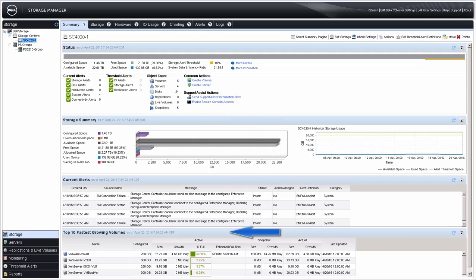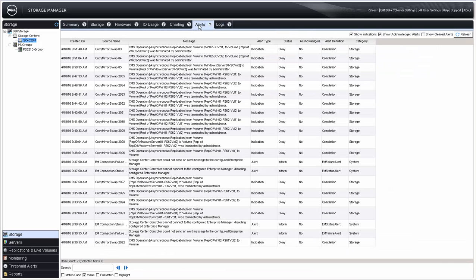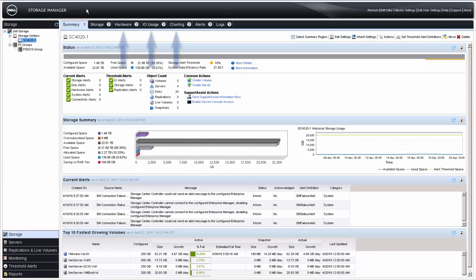The Summary tab also shows any Current Alerts and the Top 10 Fastest Growing Volumes. Additionally, logs and alerts can be viewed by selecting the appropriate tab across the top. The Charting, I/O Usage, and Hardware tabs will not be covered as part of this video, but additional information can be found on the Dell Tech Center website and links associated with this video. This video's focus will be on the Storage tab.